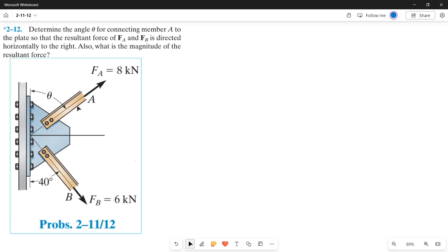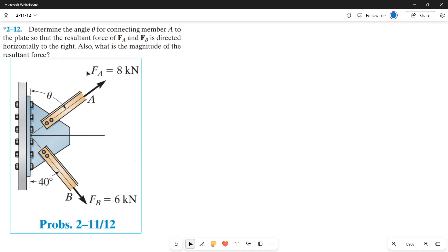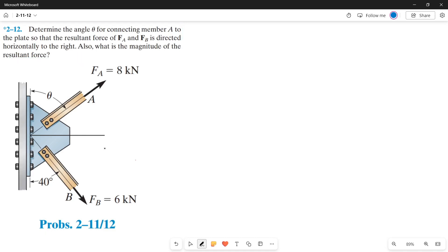Let's solve this problem using parallelogram law. The problem asks us to determine the angle theta for connecting member A to the plate so that the resultant force of force A and force B is directed horizontally to the right. Also, what is the magnitude of the resultant force? So what we need to find is the value of theta and the magnitude of the resultant force.